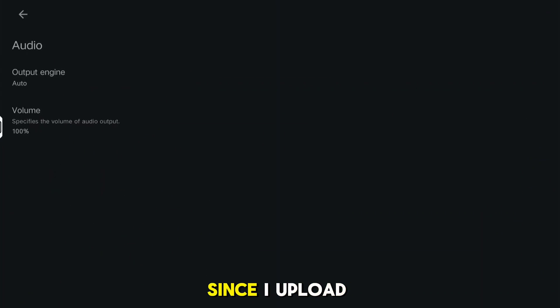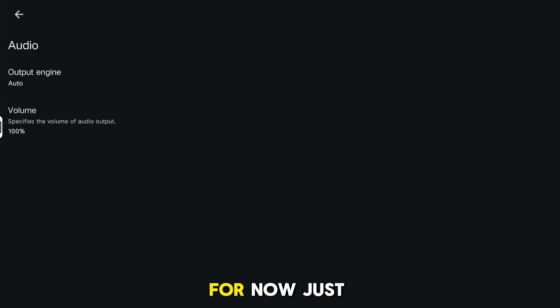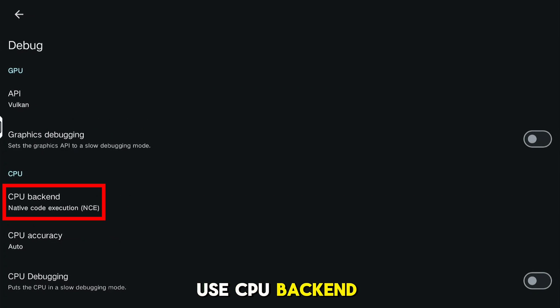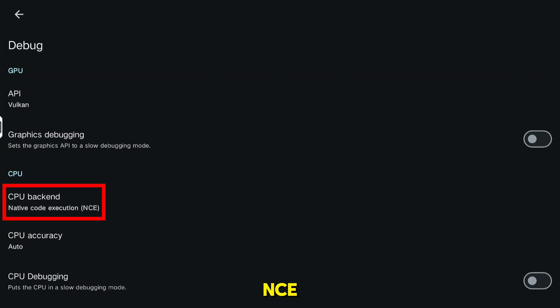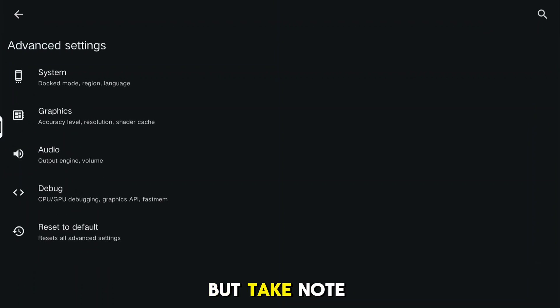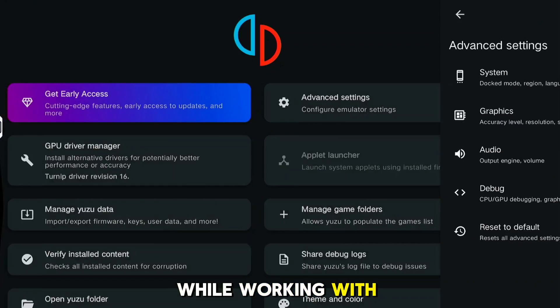For now, just use CPU Backend NCE since it is much faster than JIT. But take note that some games are broken in NCE while working with JIT.